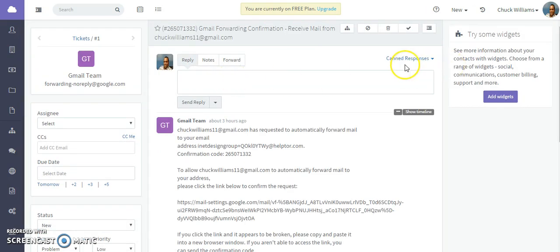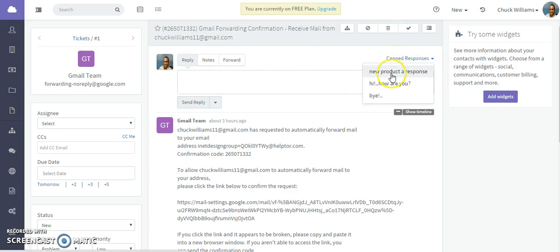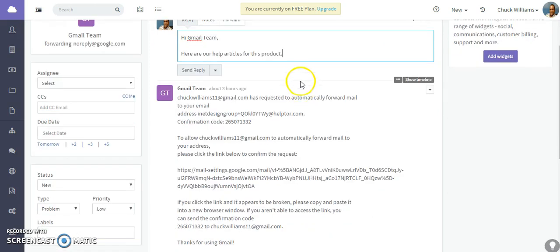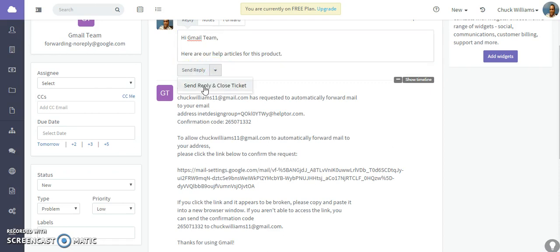And to add a canned response, just click on the canned response. Select the canned response. And you see it actually populate. And then to close or act on the ticket, you can send a reply. Or you can also send a reply and actually close the ticket. I hope this was helpful. Thank you.